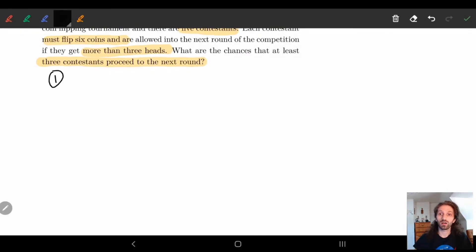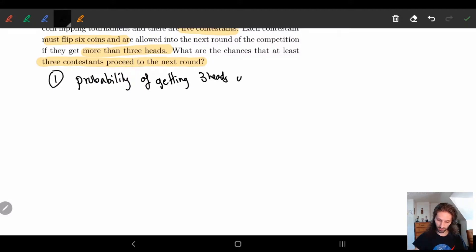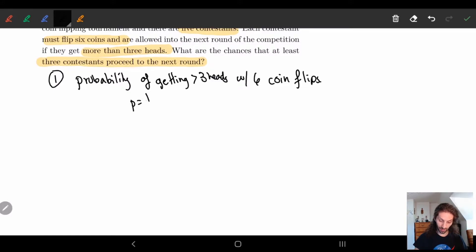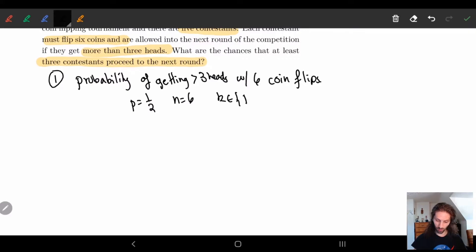First, we'll find the probability of getting more than three heads with six coin flips, since this determines if a contestant can go to the next round. Using the binomial distribution, we know we're flipping the coin six times and we want k equal to four, five, or six — because these are the values greater than three. So k must be in {4, 5, 6} and we want the sum of all of these.